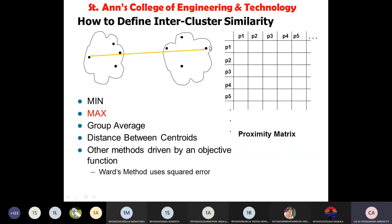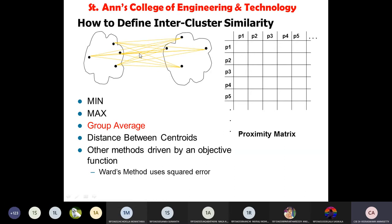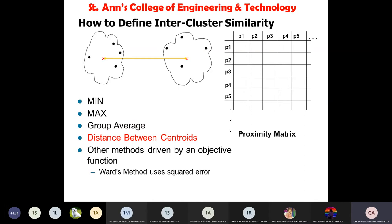For determining cluster similarity after merging: minimum value means we take the smallest distance among points in the combined cluster; maximum value means we take the largest distance; group average takes the average distance among all cluster elements; centroid-to-centroid distance is another option. Based on whichever approach is used, we recompute the proximity matrix and continue merging.